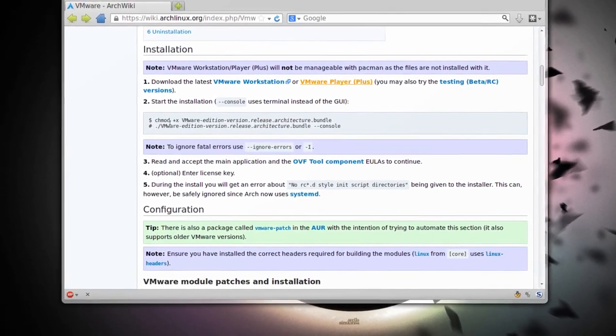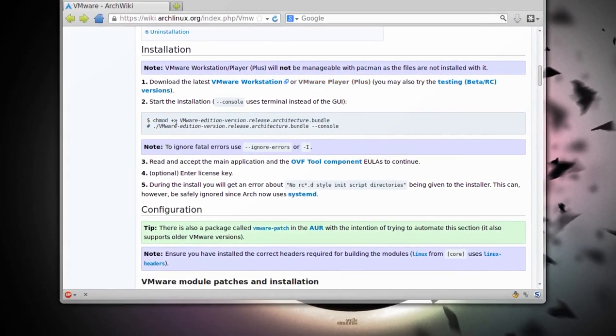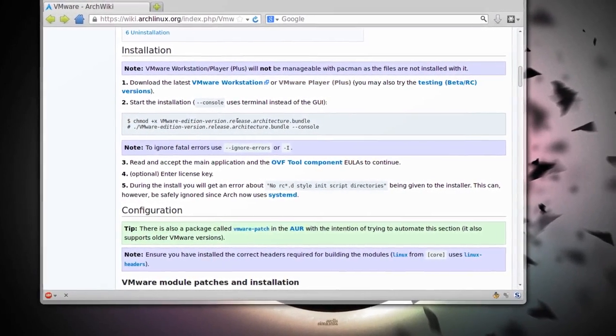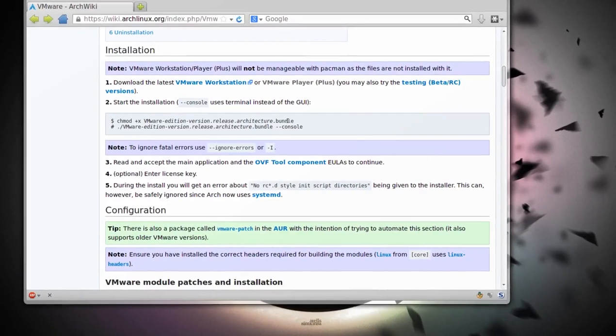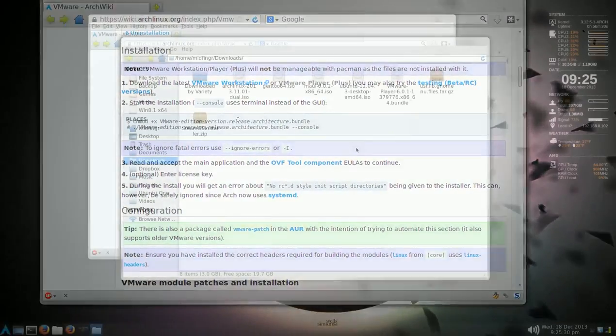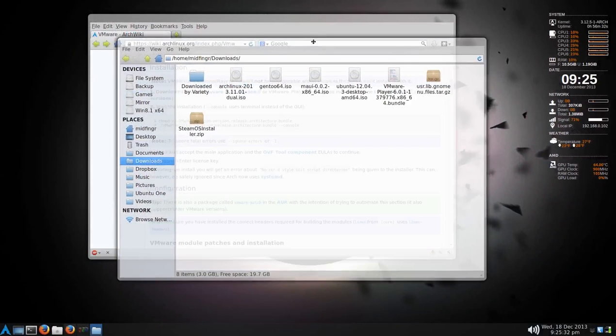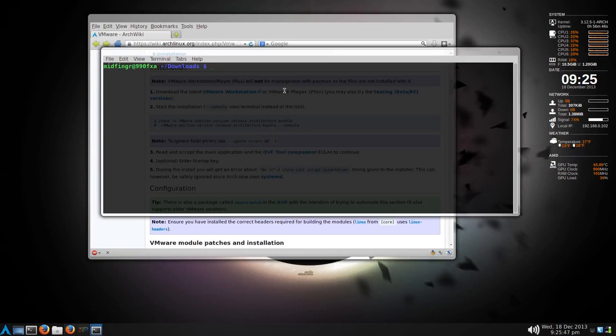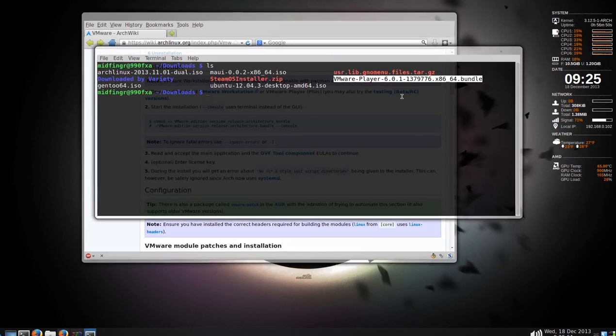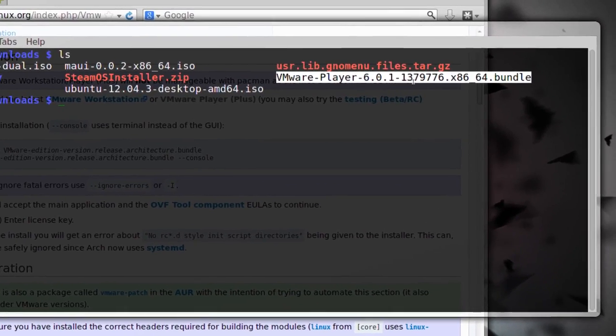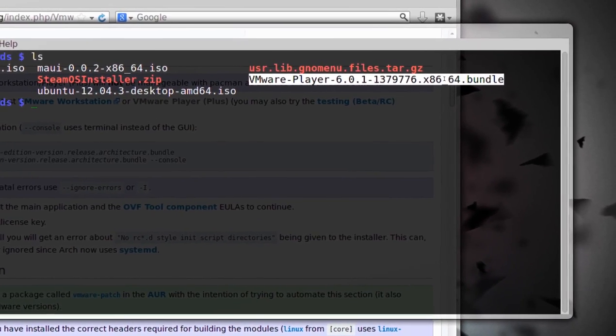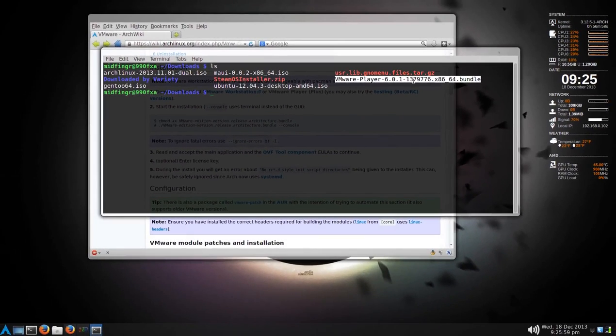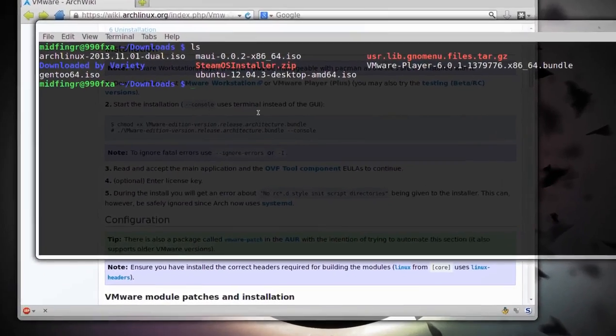You have to change the mode, chmod, so it's executable, and it comes as a .bundle file. I have it downloaded in the Downloads folder, and I'm just going to open a terminal in here. You see here, it's VMware Player, and the version and stuff, and it's 64-bit.bundle. I'm just going to take that, highlight it, and then copy.